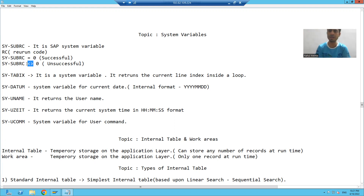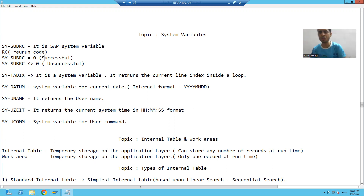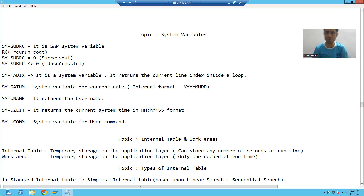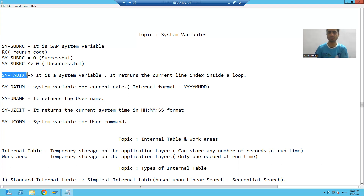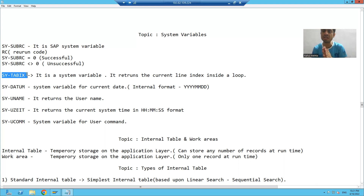If this variable is returning a value other than zero, it means that particular operation is unsuccessful. To summarize: if sy-subrc equals zero, the operation is successful; if it is not returning zero, the operation is unsuccessful. Now, sy-tabix is also a system variable.